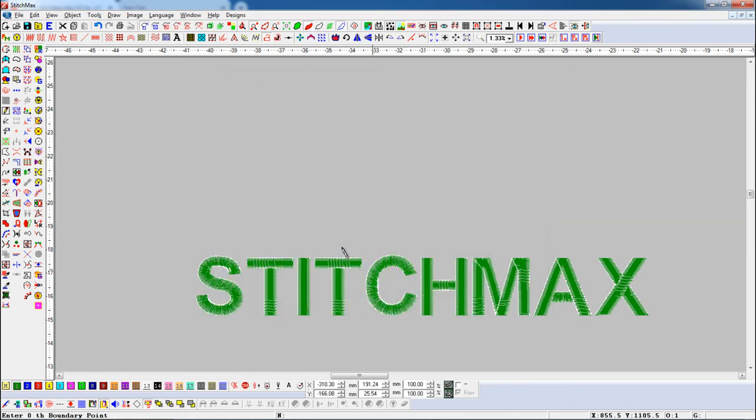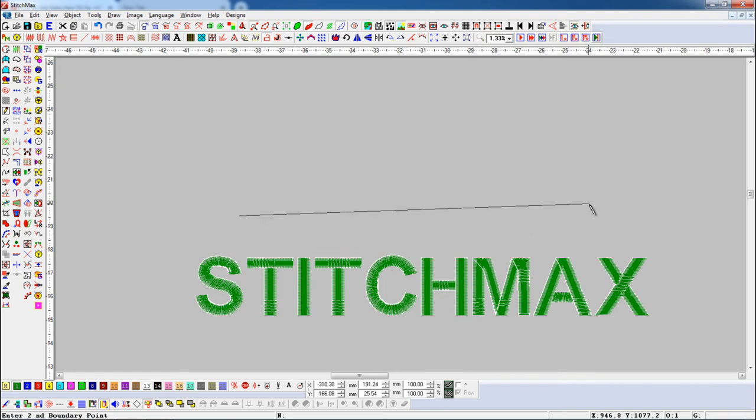Now drag the pencil at two points with mouse left click where you want to draw.